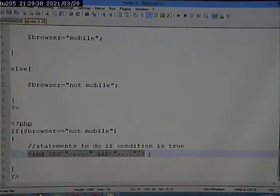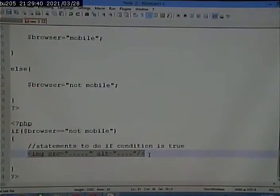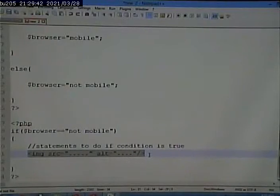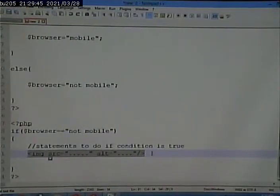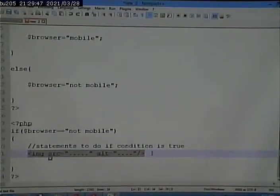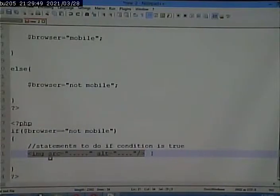The web server is going to think that's a block of PHP code and it's going to try to execute that. Well, this ain't PHP, so nothing good is going to happen. It's going to blow up.